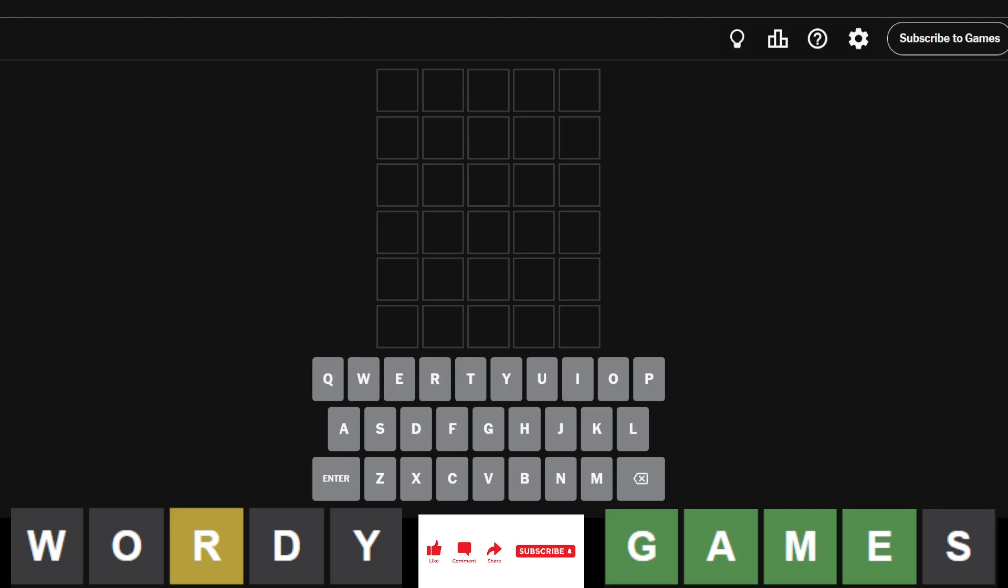Hello everyone, it is September 22nd, 2024, and we are back with our daily Wordle. It is Wordle number 1191.